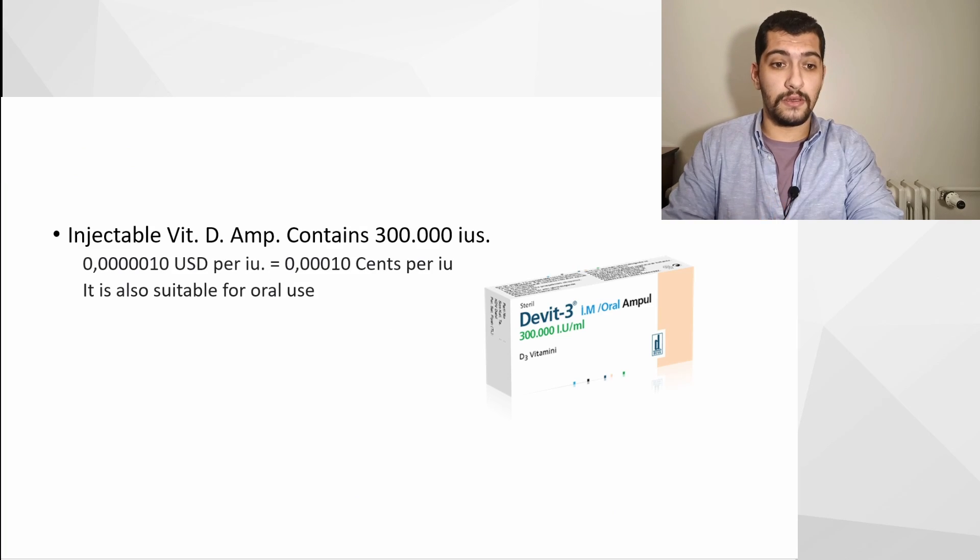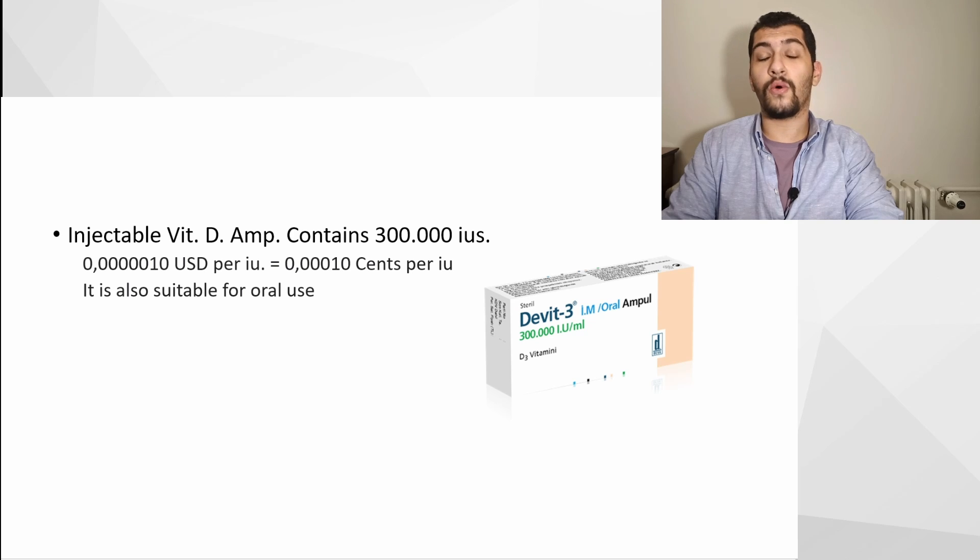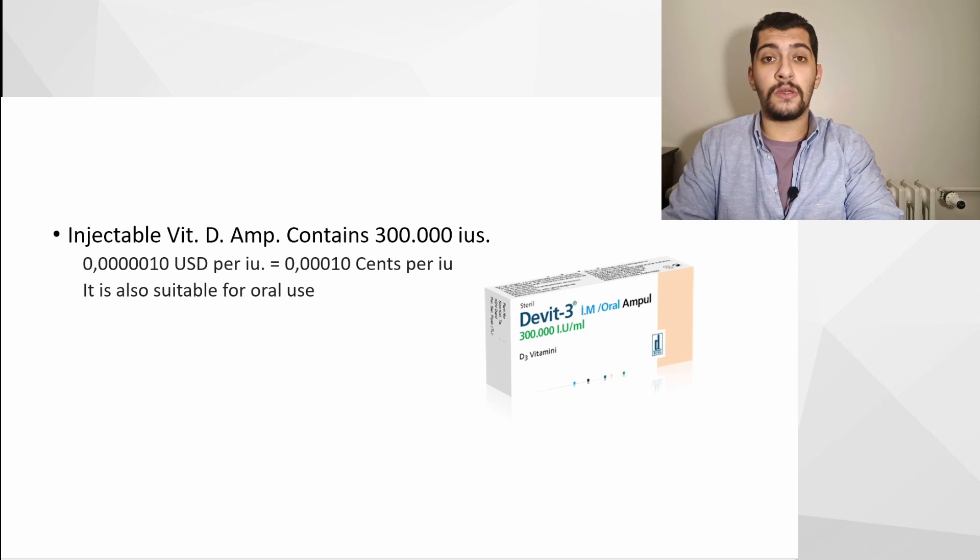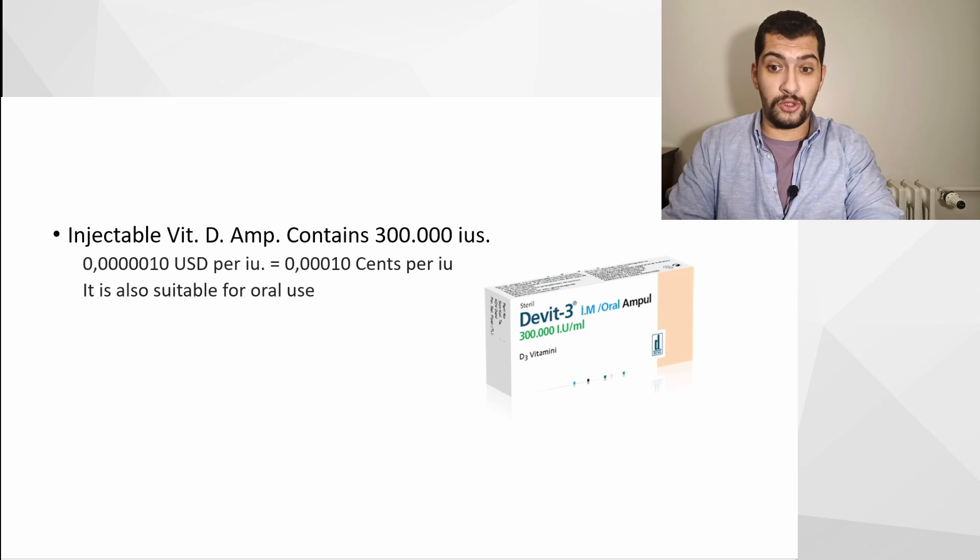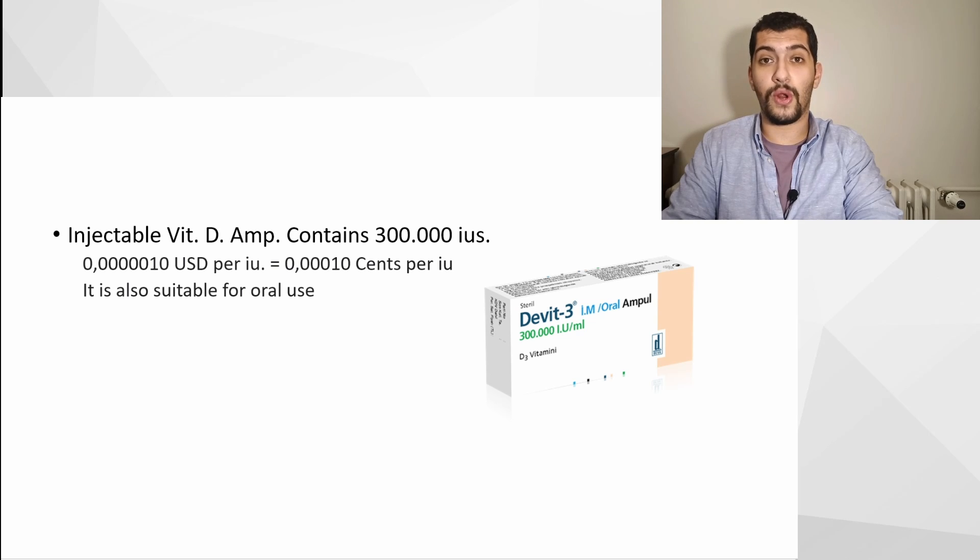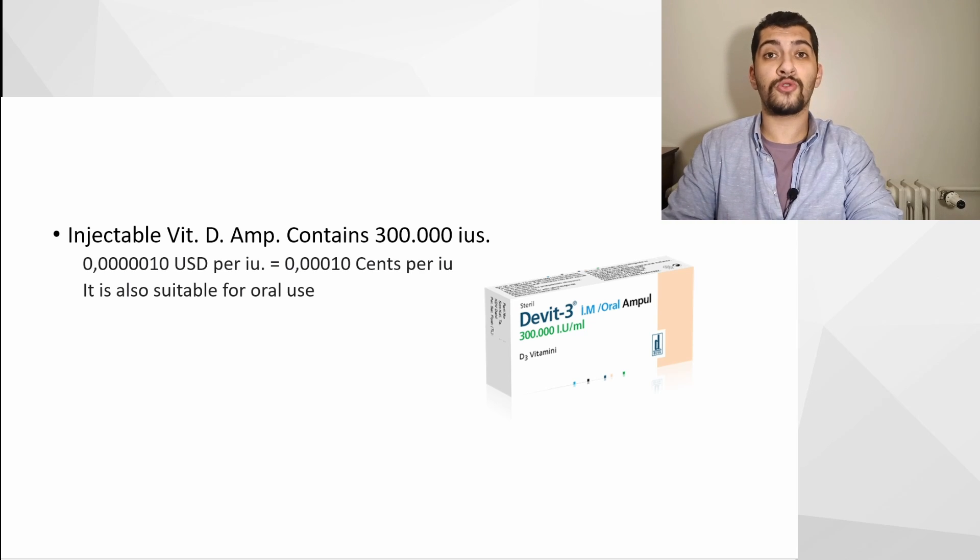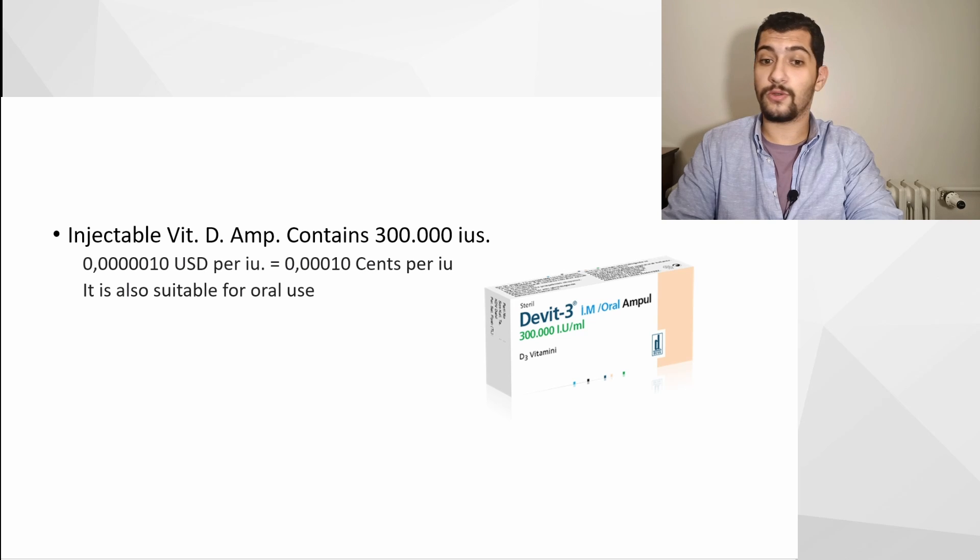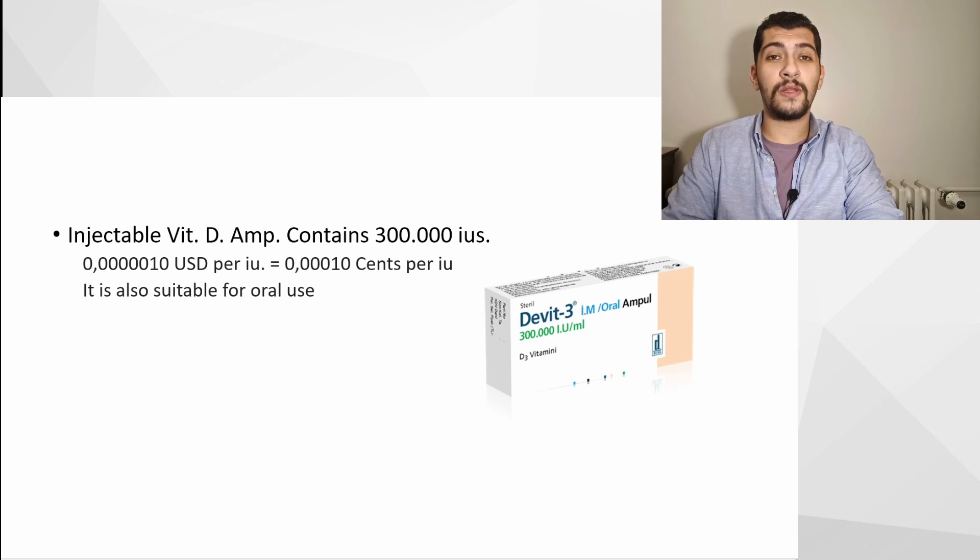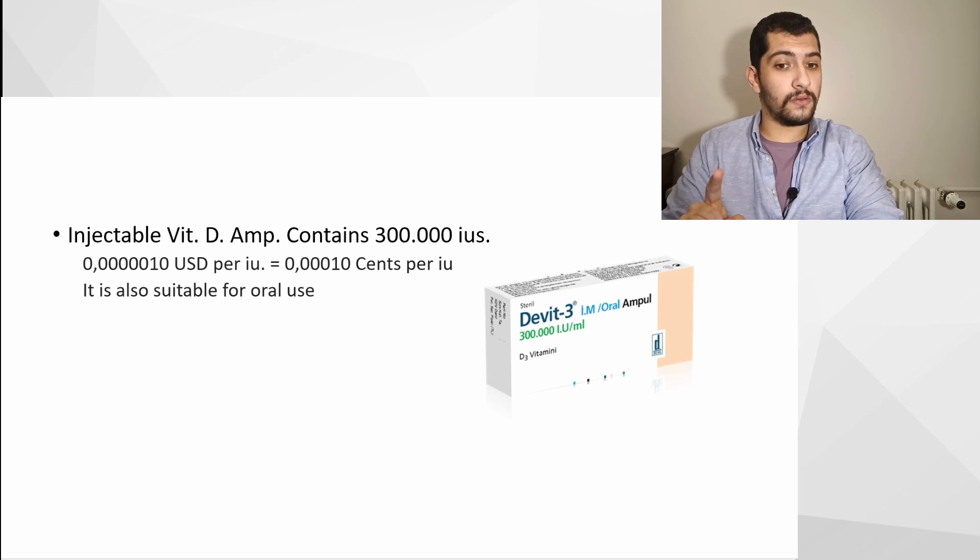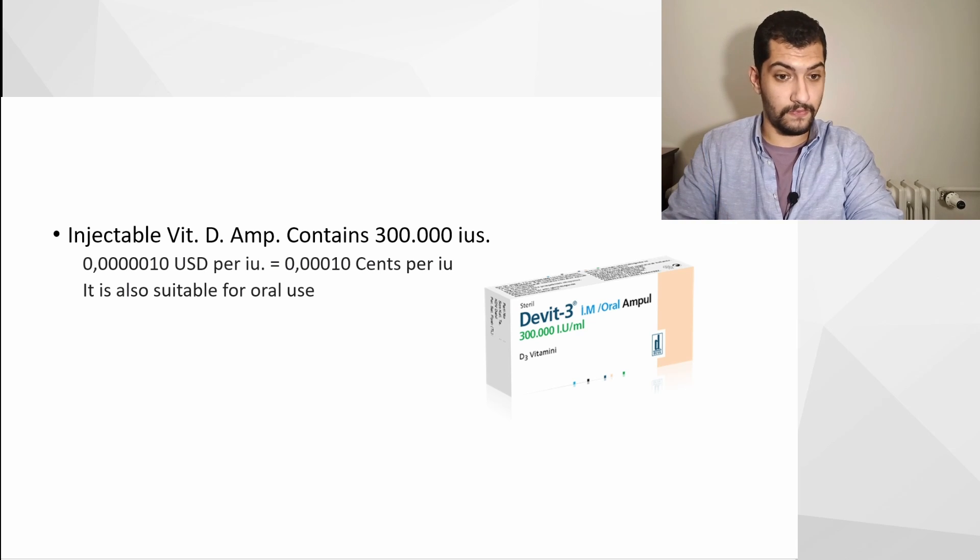Injectable vitamin D ampoules are also suitable for oral use. In my country, in Turkey, we have Davitamon D3 ampoules that contain 300,000 IU per ampoule, and that ampoule contains just one ml. If you make the math and calculations, you can see that the cost per IU is less than one cent or even one tenth of a cent, so it's quite cheap.